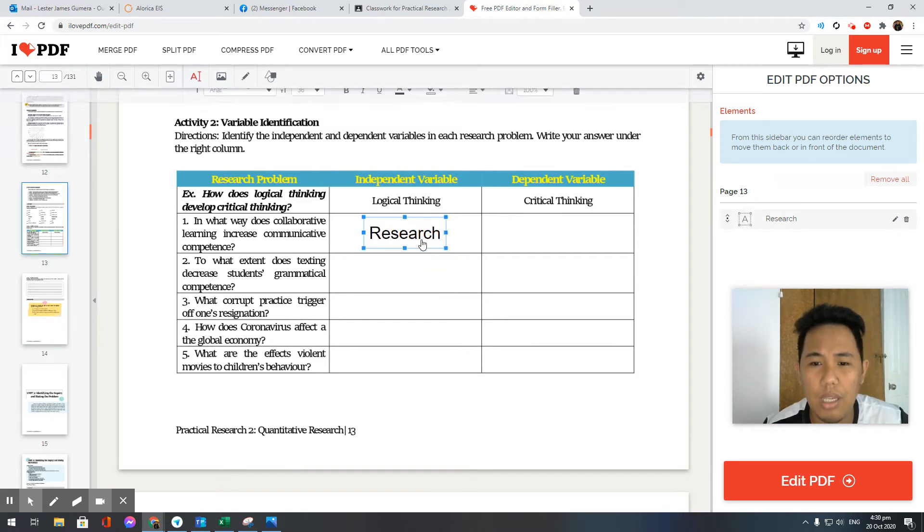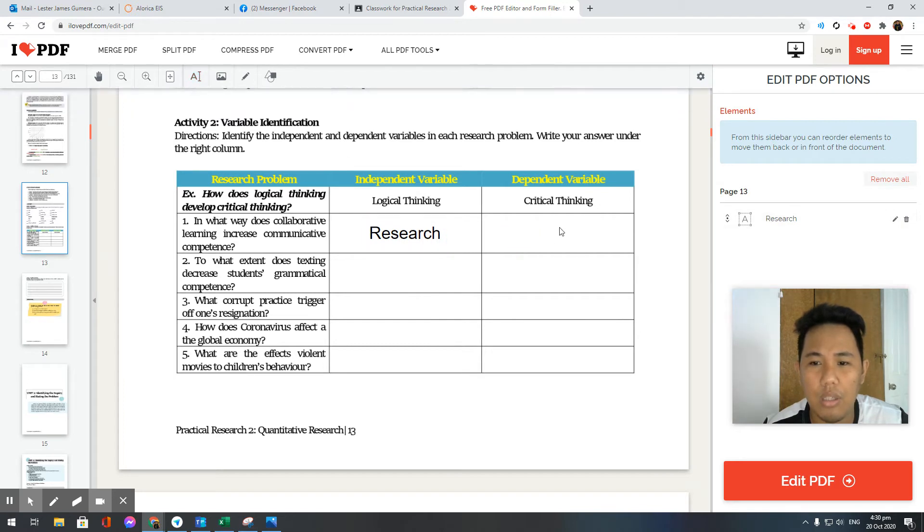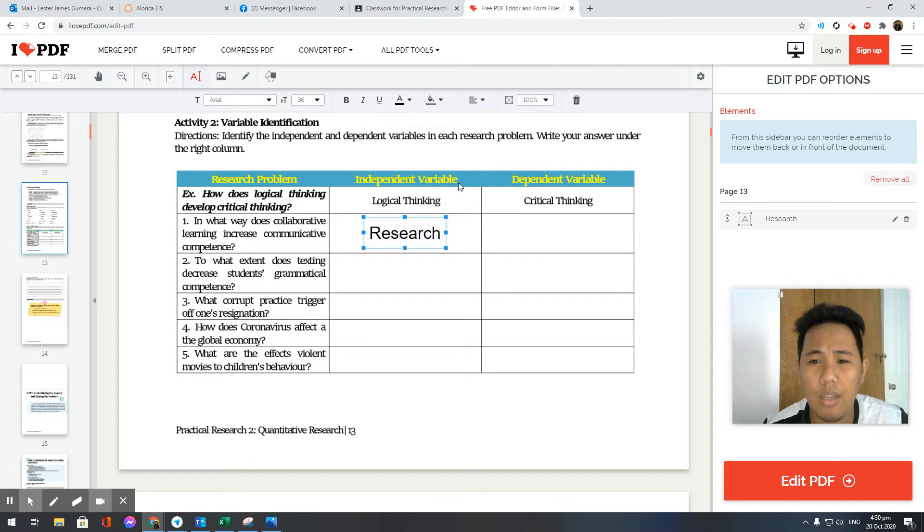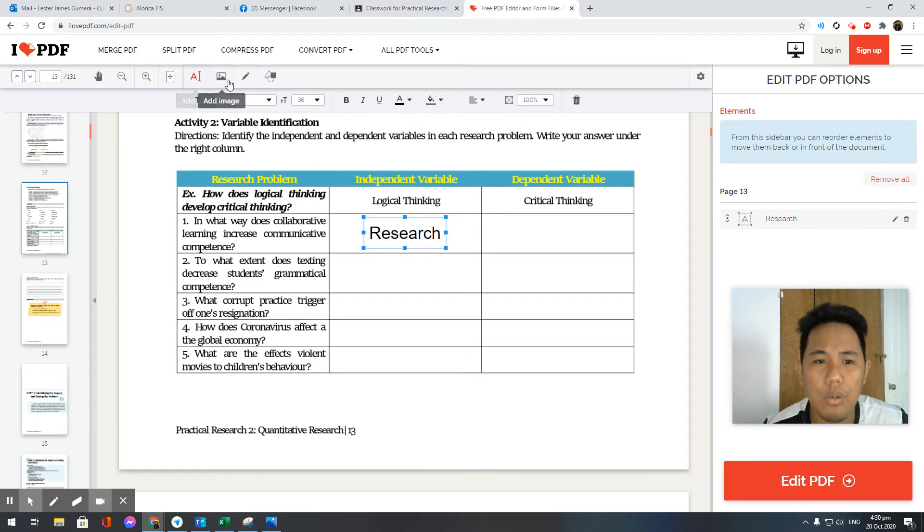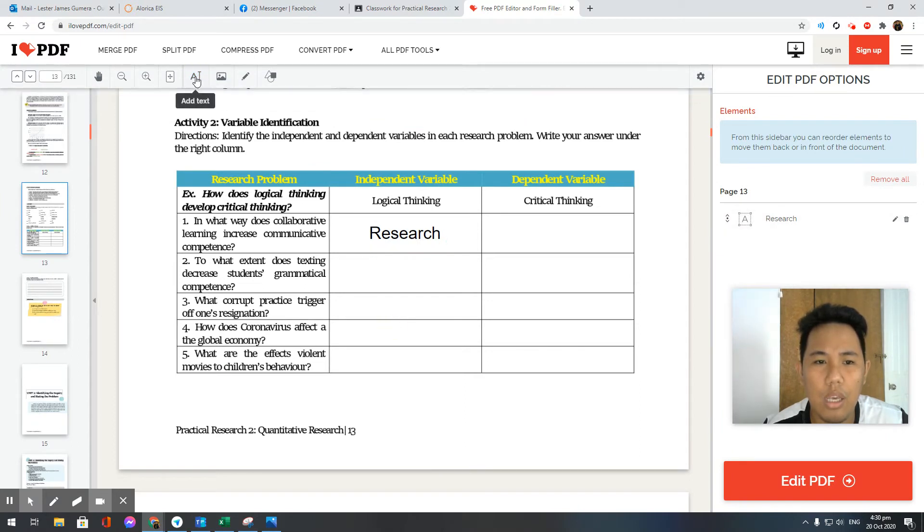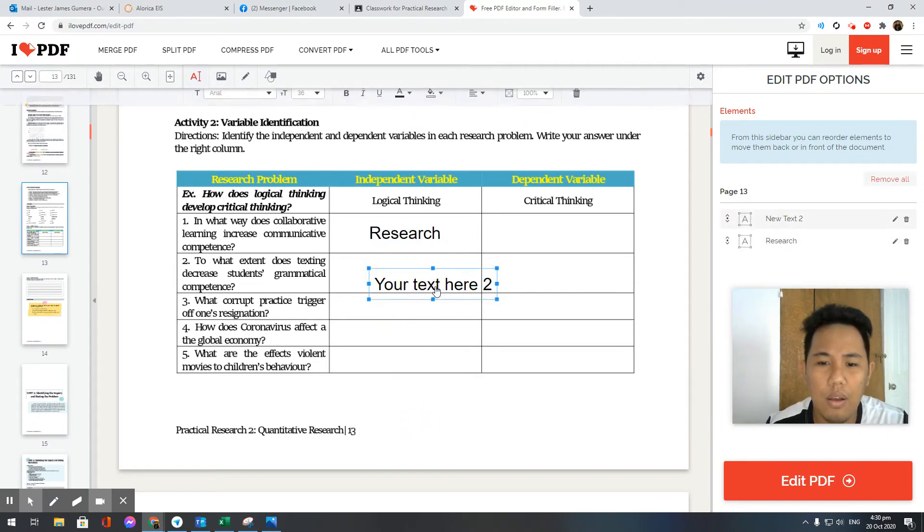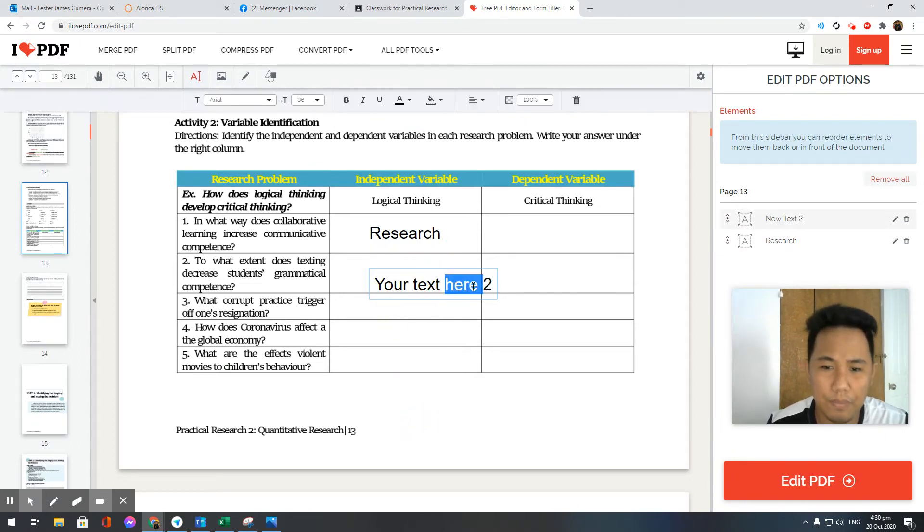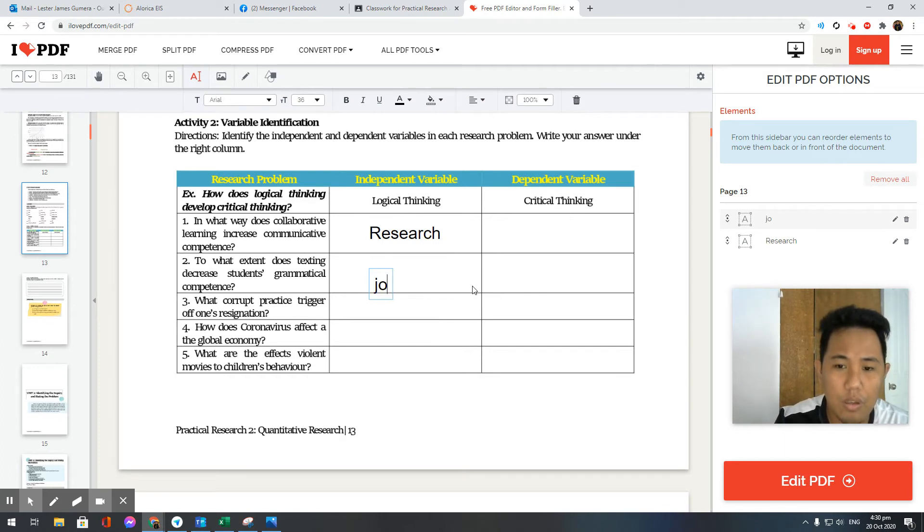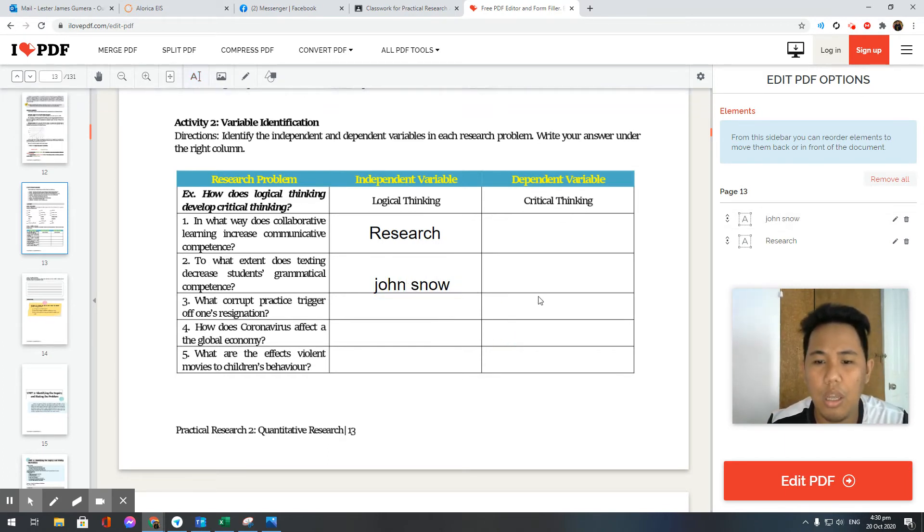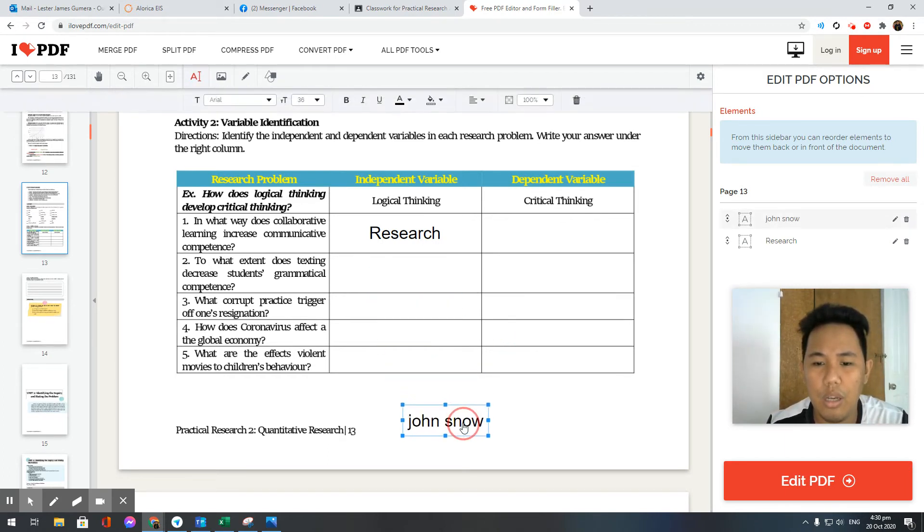For example, if you're asked to enter your name, click on add text. Let's say here, the name is John Snow. Click anywhere, then drag below. This is your name.